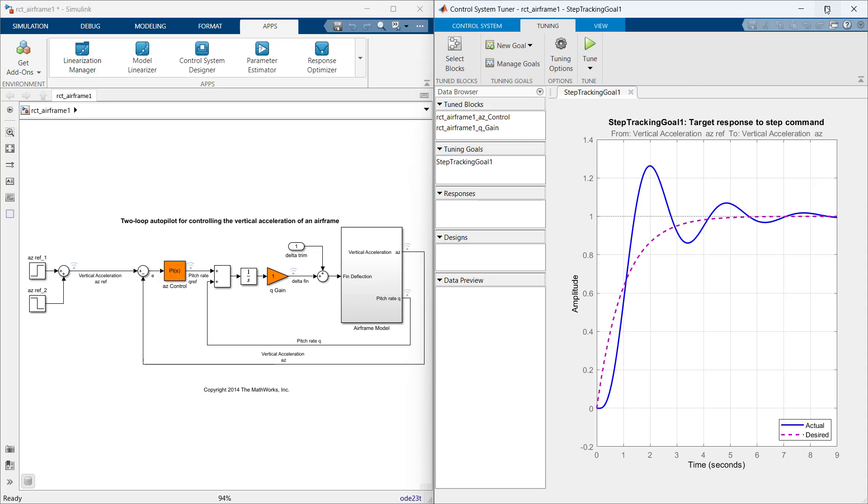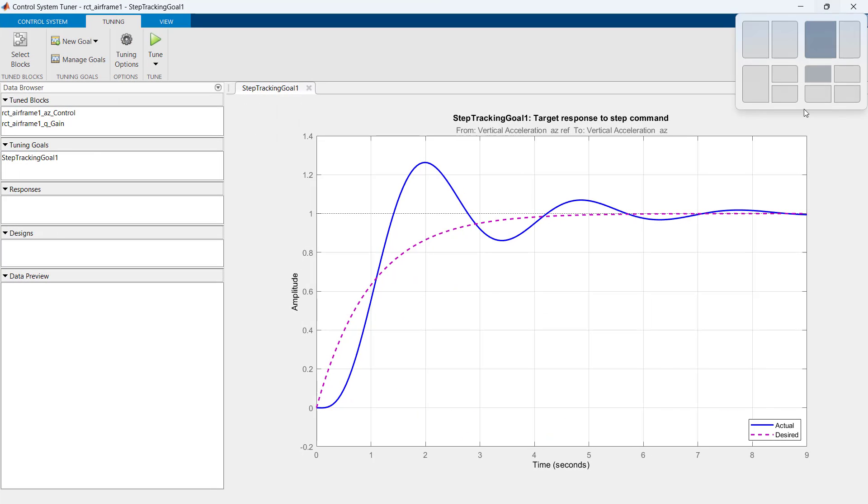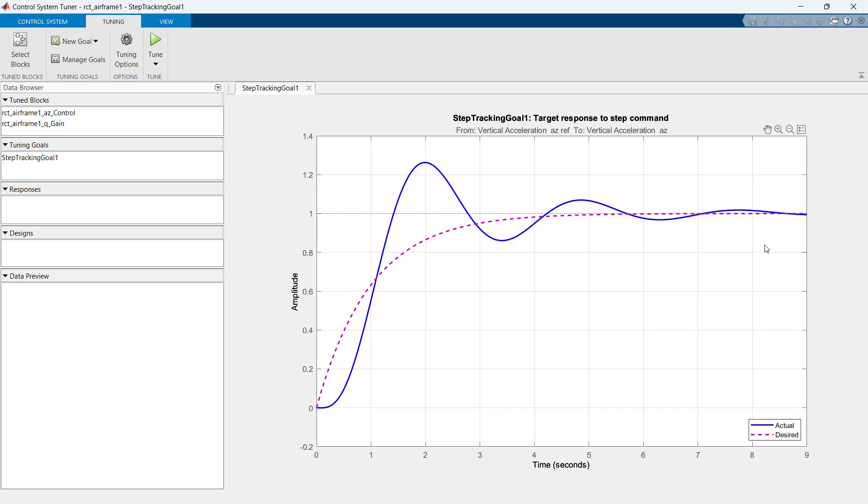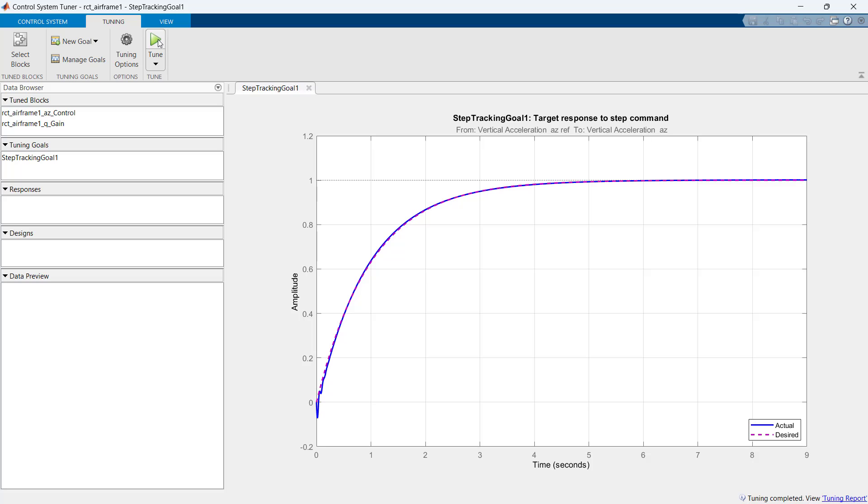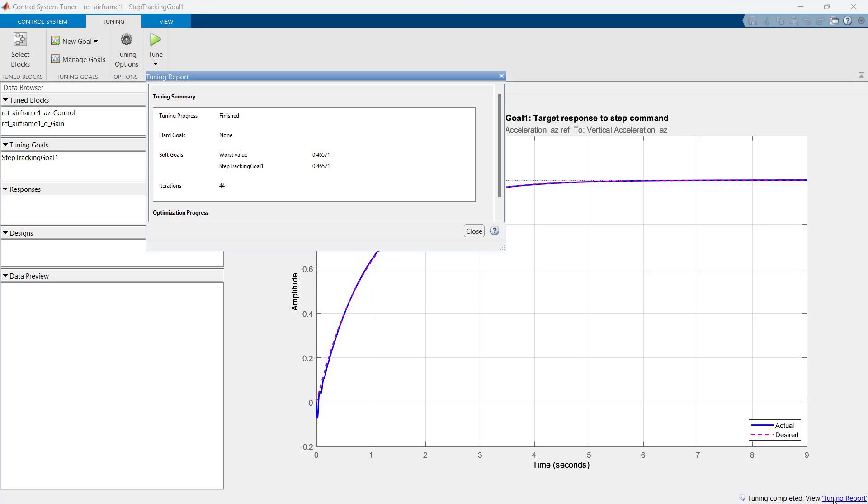As we press ok, the app plots current system response and the desired response. As we have put up all requirements, it's time to tune the controller by clicking on the tune button. This tune button runs an optimization process in background to satisfy given requirements. We can also check the tuning report from right bottom corner.